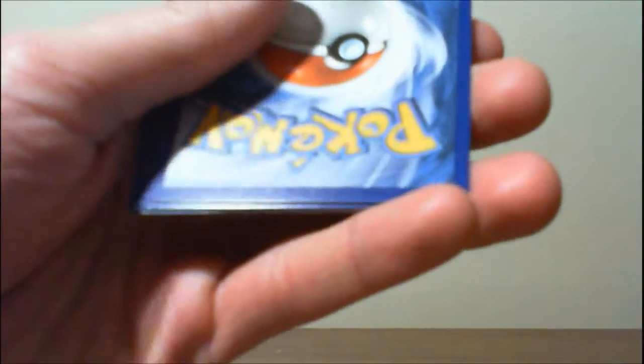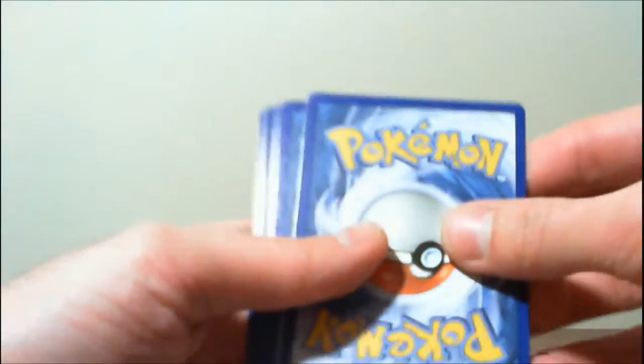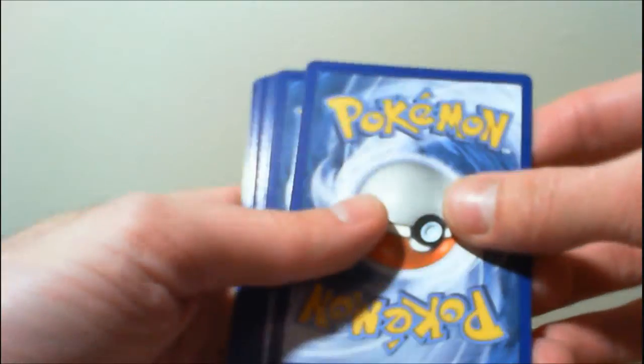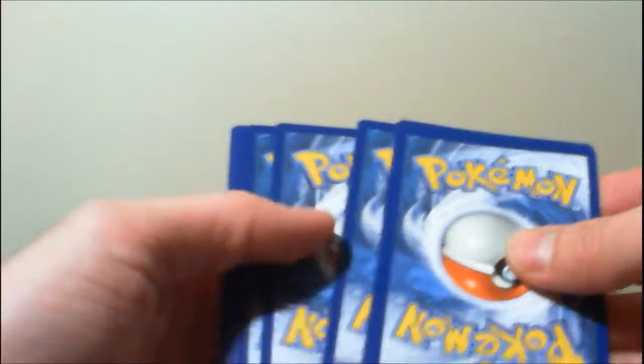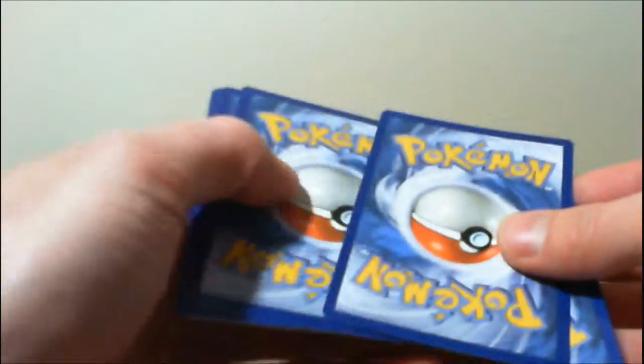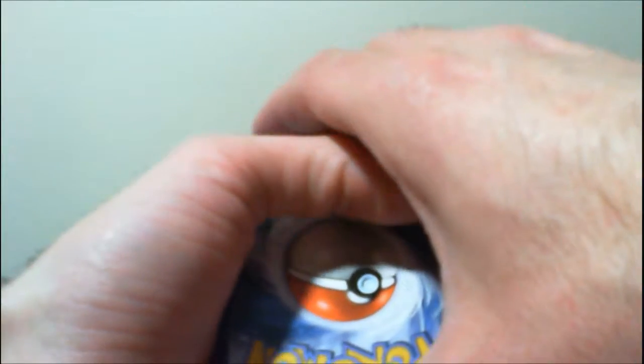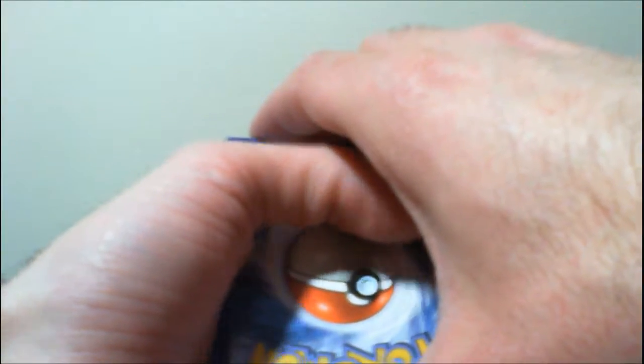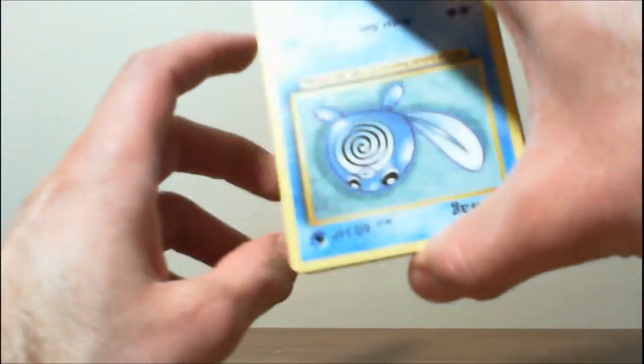All right, starting with the Charizard. Oh, these ones are a little bit bent in the corner. Not that bad, but hopefully we don't have anything extremely rare in this one. I hope we still do. Oh yeah, it's upside down.